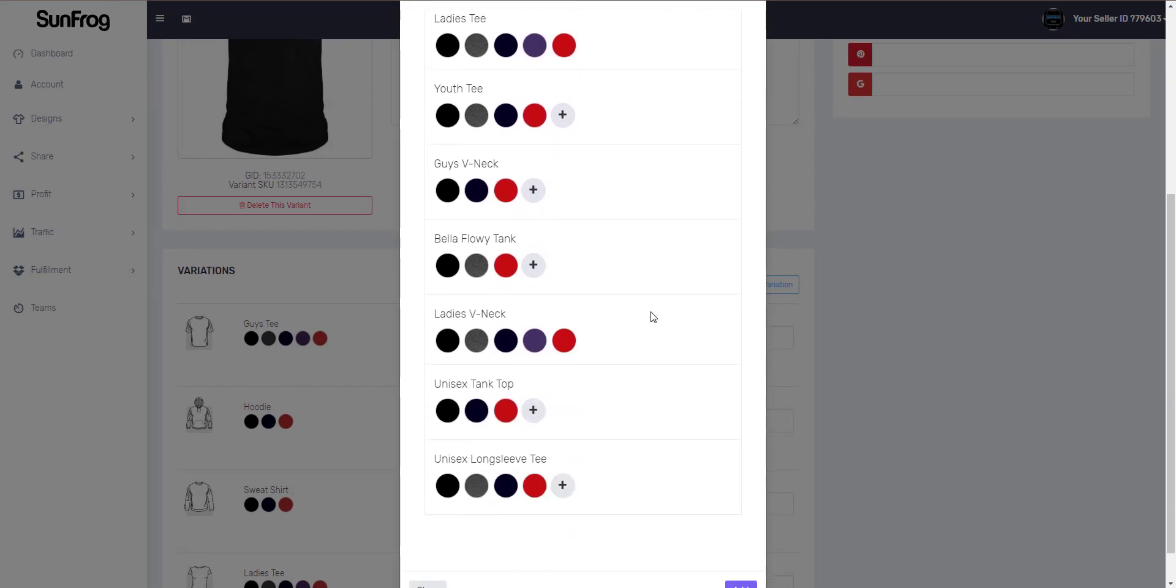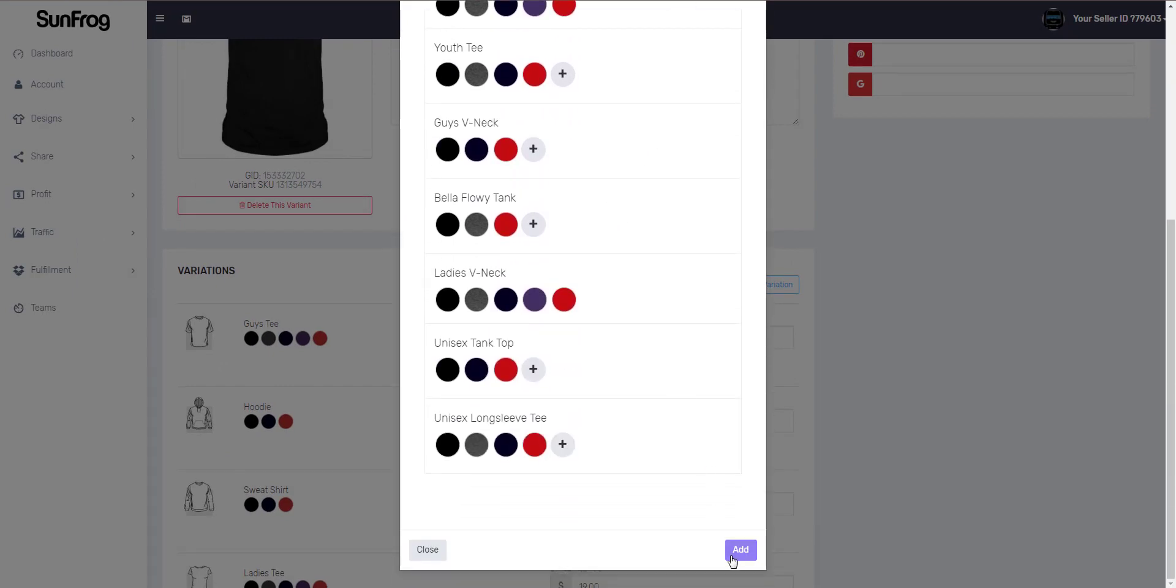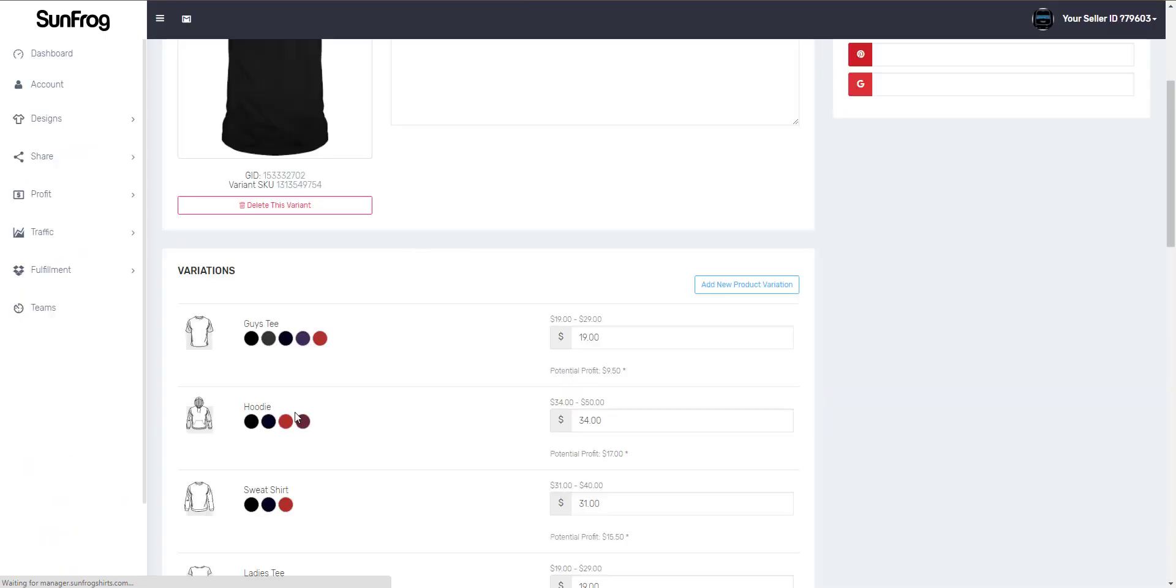Then we'll scroll down to the bottom. We'll click add. It'll take a moment. When the add variation is done the screen will refresh and you'll see it in your edit design page.